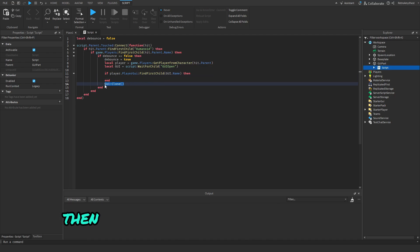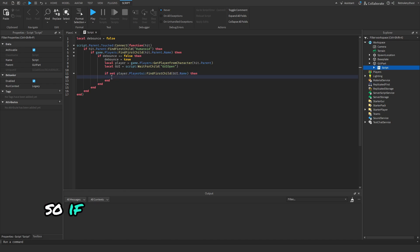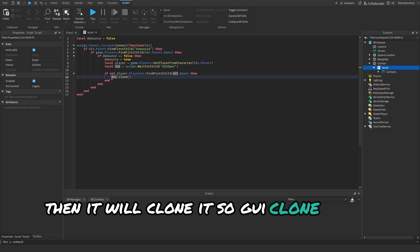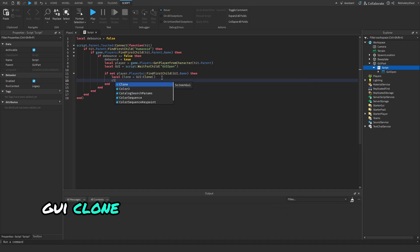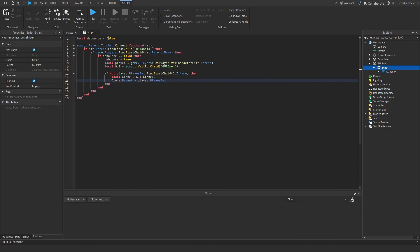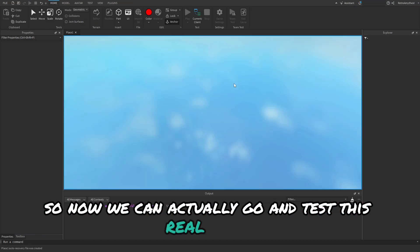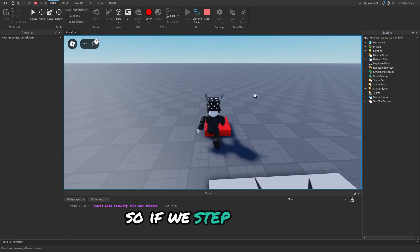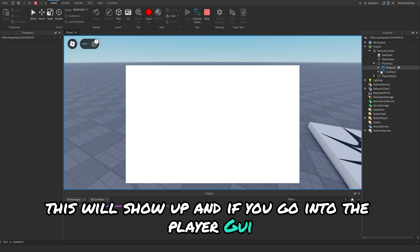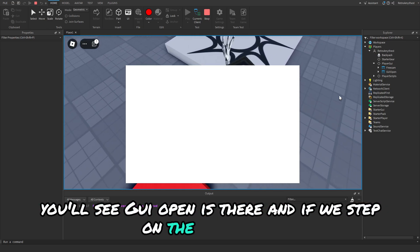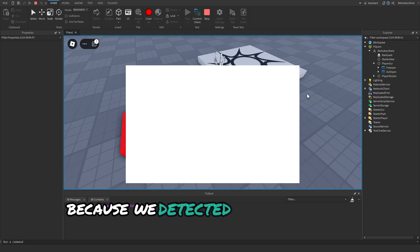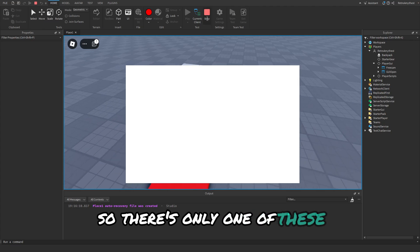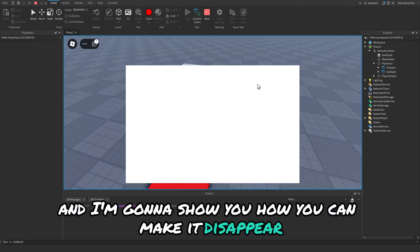So GUI clone, local clone is equal to GUI:clone(), then clone.parent is equal to player.PlayerGui. Now we can actually go and test this real quick. So if we step on here, this will show up. If we go into the PlayerGui you'll see GUI open is there, and if we step on the part again there is not another one because we detected if the GUI was already here. So there's only one of these. Now I'm going to show you how you can make it disappear or you can add a close button into this.